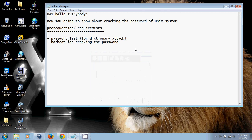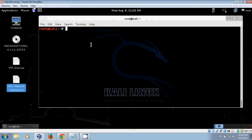Hi, hello everybody. Now I'm going to show how to crack the Unix password. For that you need a password list — a file which contains a huge number of passwords — and then the hashcat tool, which is used to crack the hash code. Here I'm using Kali Linux.